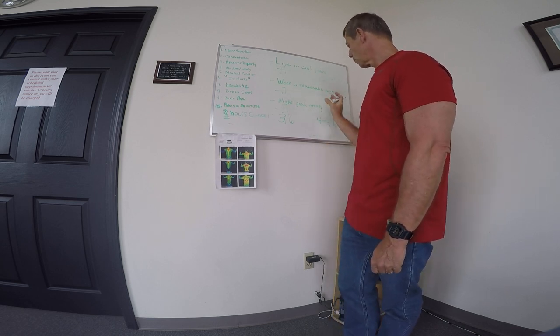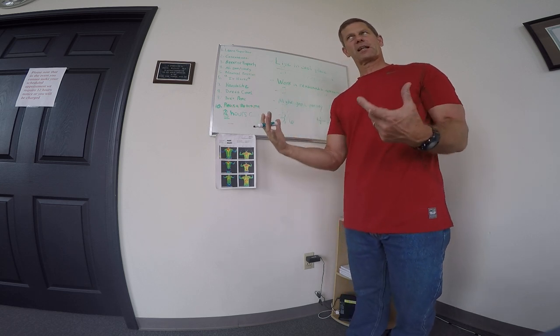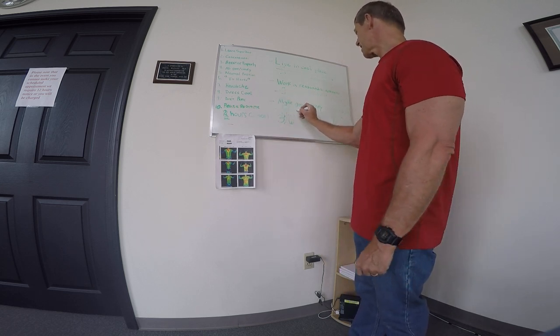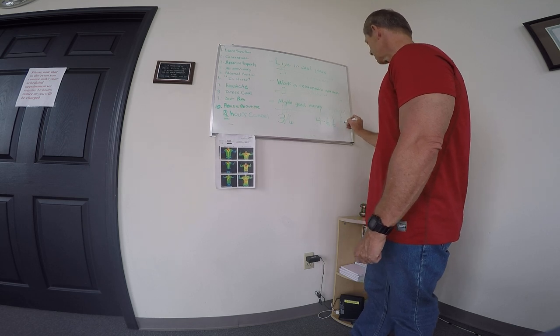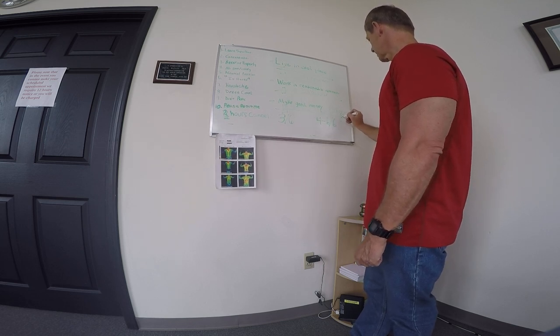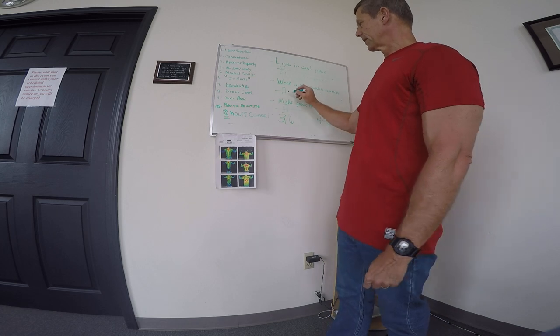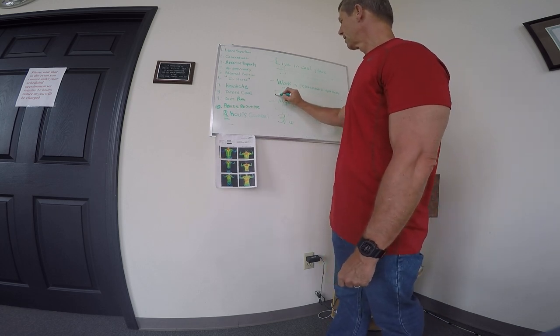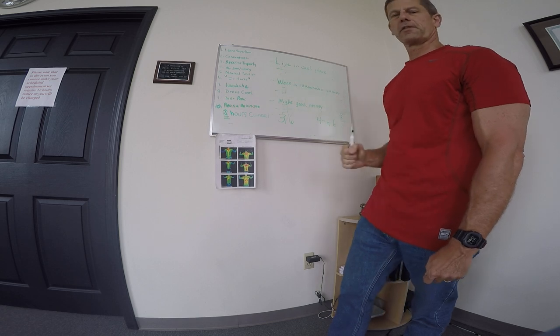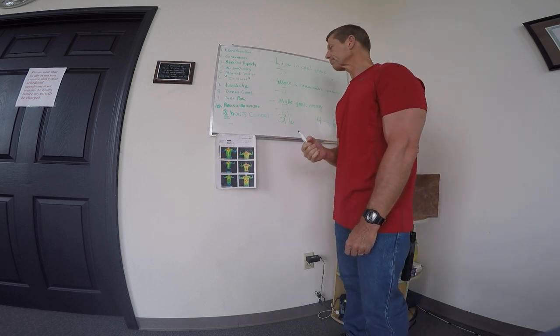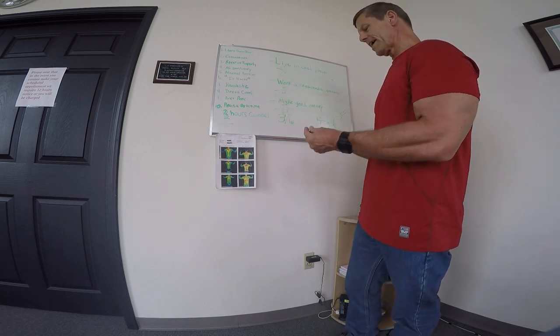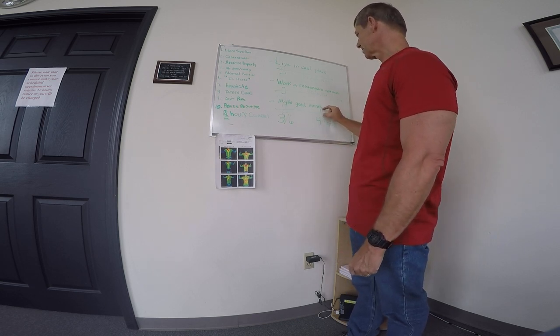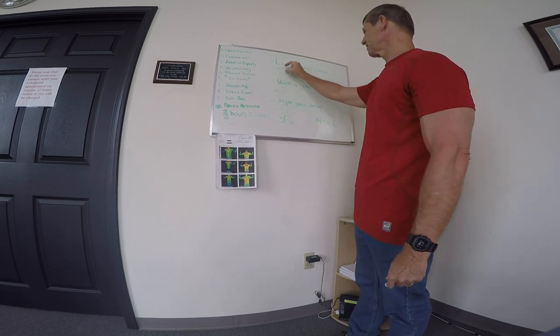So what's going on with the Body by Science model is we take this dial way out to here on intensity. As a consequence, volume and frequency have to stay on the low end of this continuum. But that's not to say that you can't dial this back some in order to dial these up.